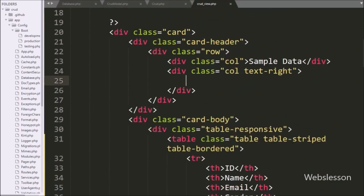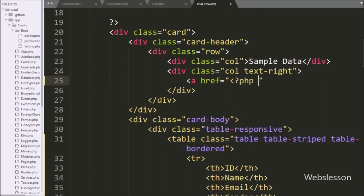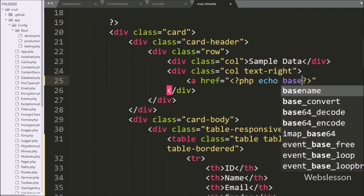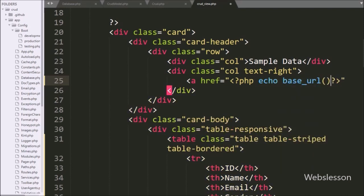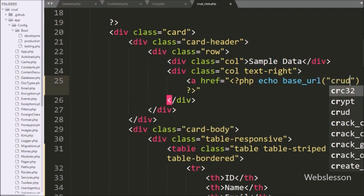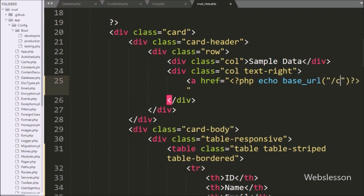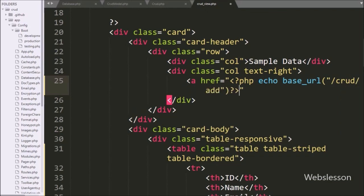First we have to go to the CRUD view.php file, and here we will write an anchor tag with href equal to an echo statement with base_url function, and under this we write crud/add. Under the anchor text we write 'Create', so when we click on this link it will redirect to the add method of the CRUD controller.